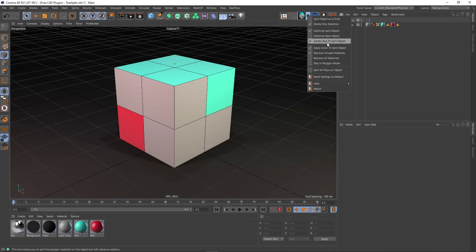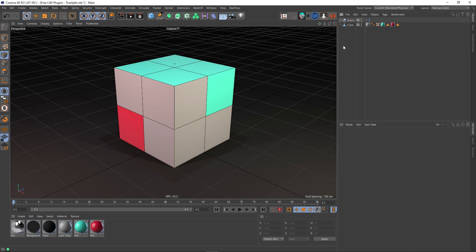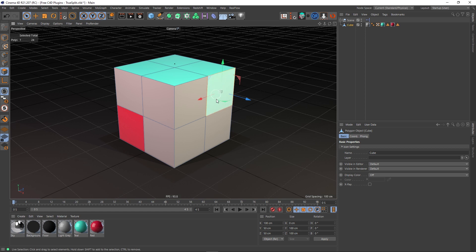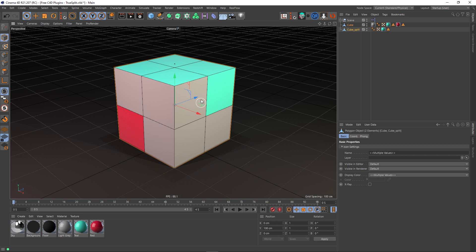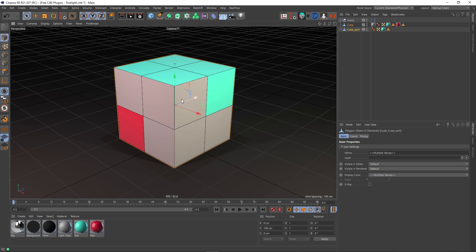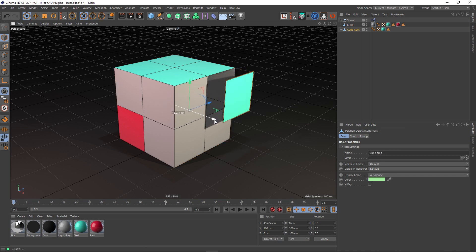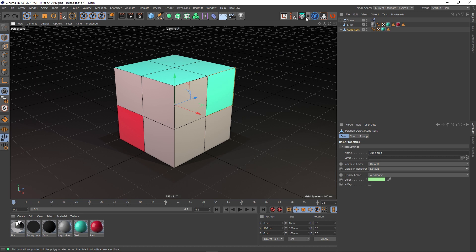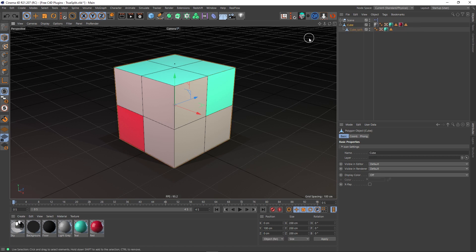We've also got 'Center axis to split object.' I'm going to turn this off for the time being, go back into polygon mode, select this poly, and break it off. This actually mimics what happens in the native split tool: you split this polygon off and its pivot point remains the same as the original object, which can be quite annoying if you want your axis to be centered.